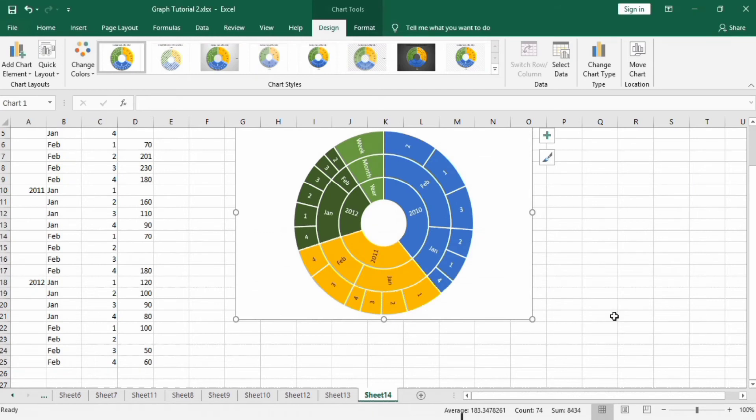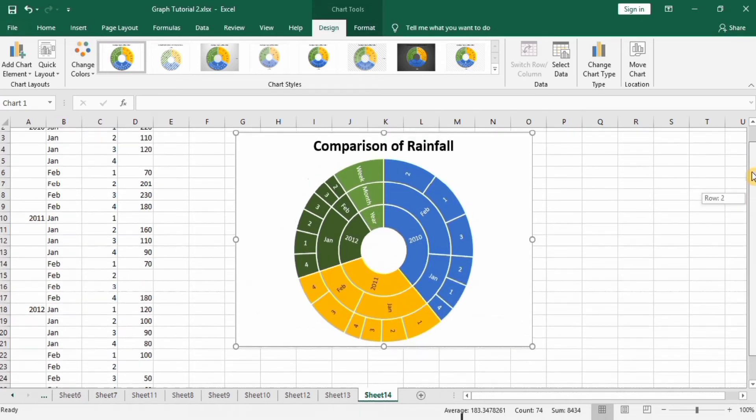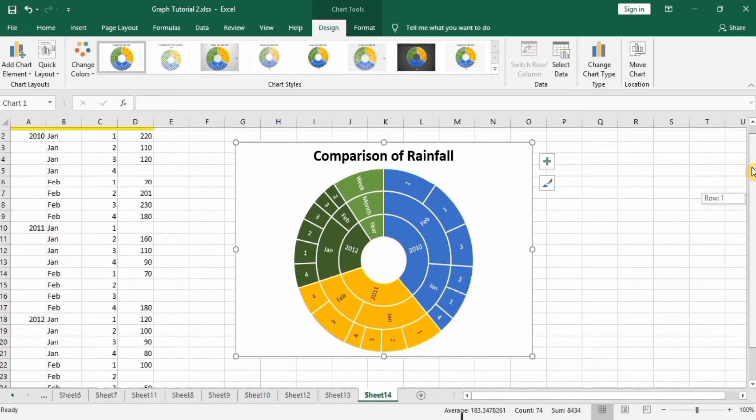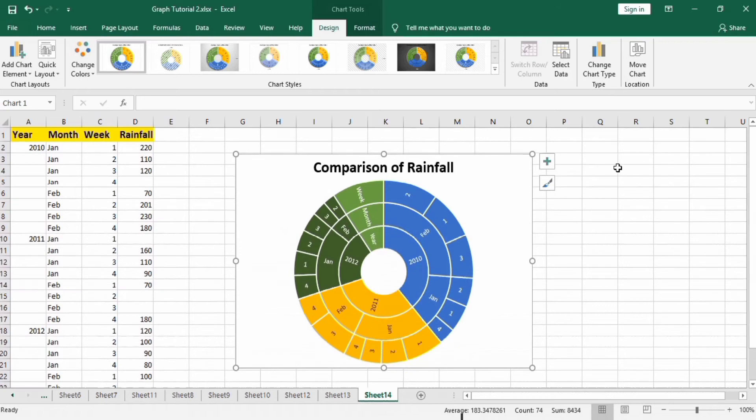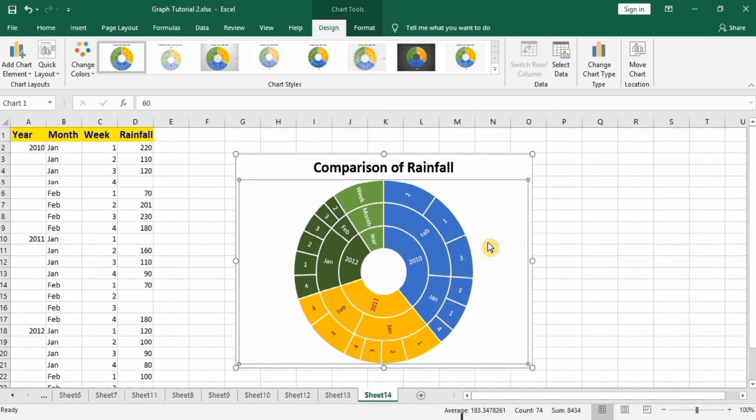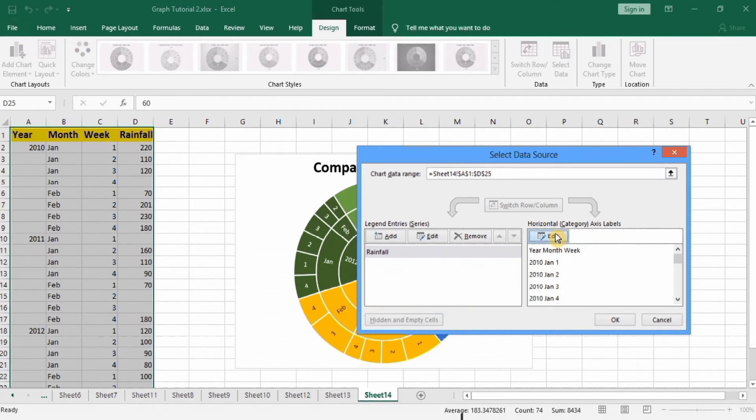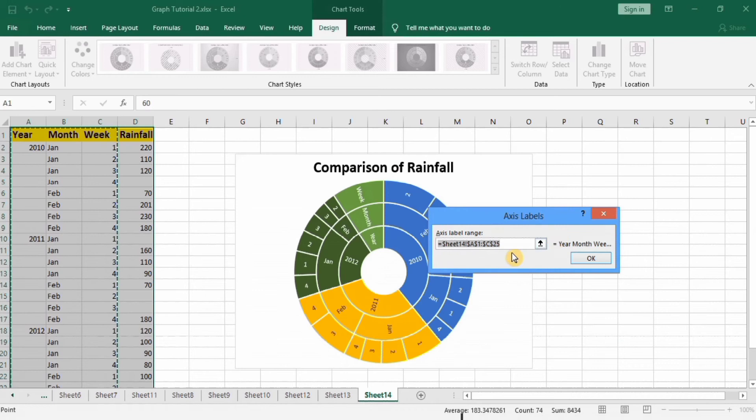But here you can see that it has mentioned week, month, year. We have wrongly selected this one. So we will remove this, go to select data and again edit. And from here we will select this data.